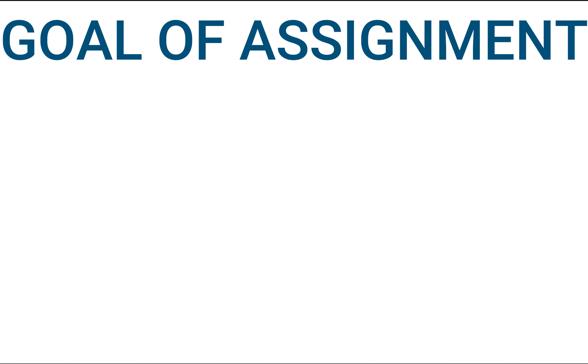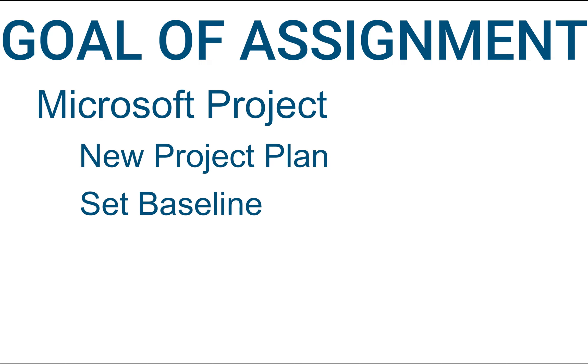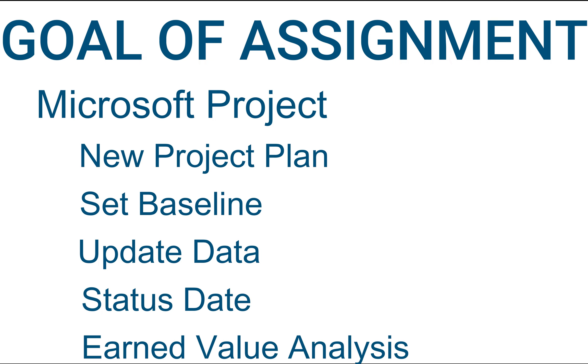The idea or the goal of this assignment is to give you more practice in using Microsoft Project. So you will create a new project plan based on provided information, set a baseline, then update this information with actual duration and percentage completion. Then set a status date and do an earned value analysis to measure the performance of your project.